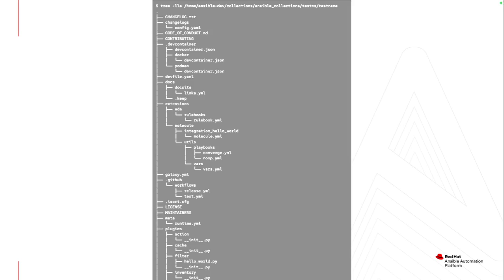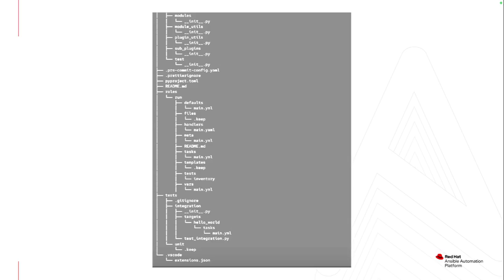This will create a very detailed structure — every single aspect of what might be built into a collection. Everything from documentation, extensions, Molecule, Galaxy.yaml, the changelog, all the plugins. So if you're creating your own custom actions, custom inventories, or custom modules, all of that is part of this, as well as roles, tasks, and playbooks. I would really only focus on this if you are creating your own collection.